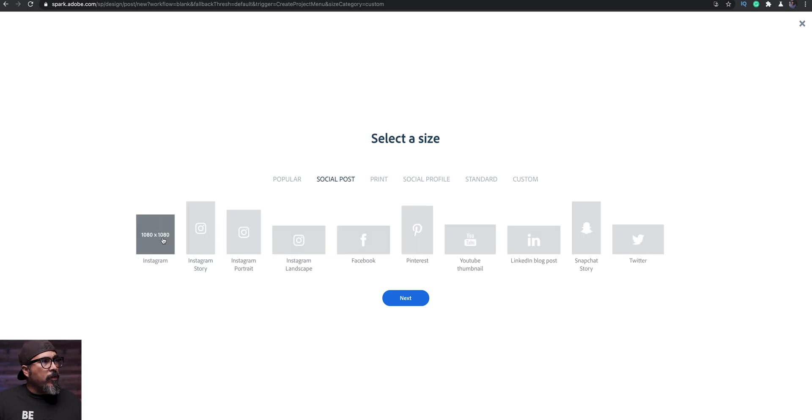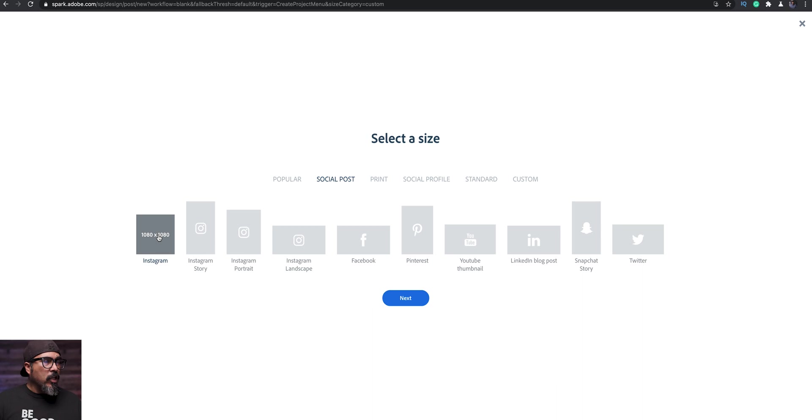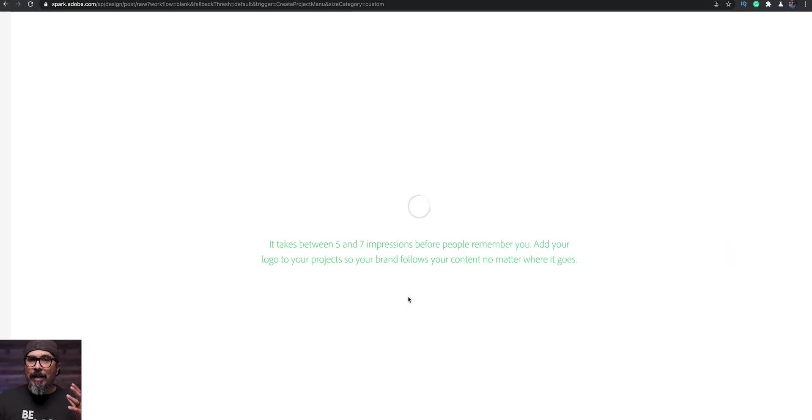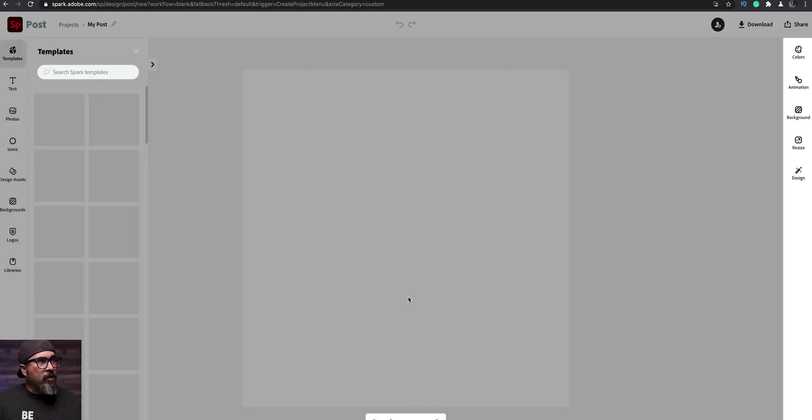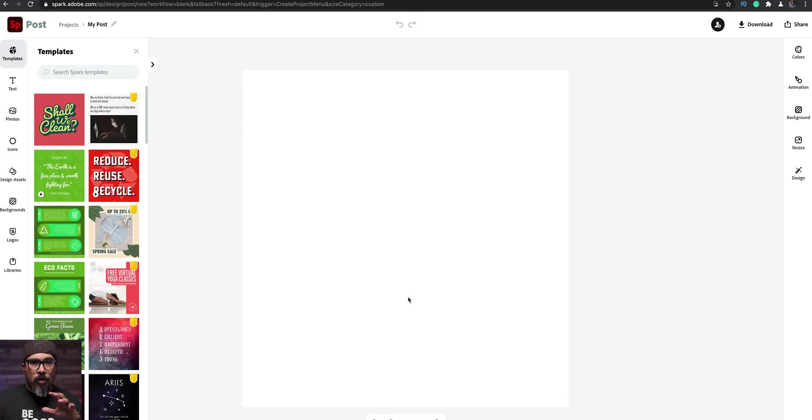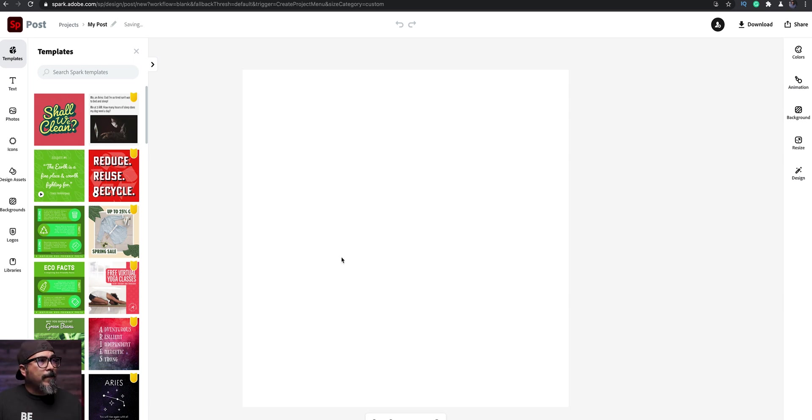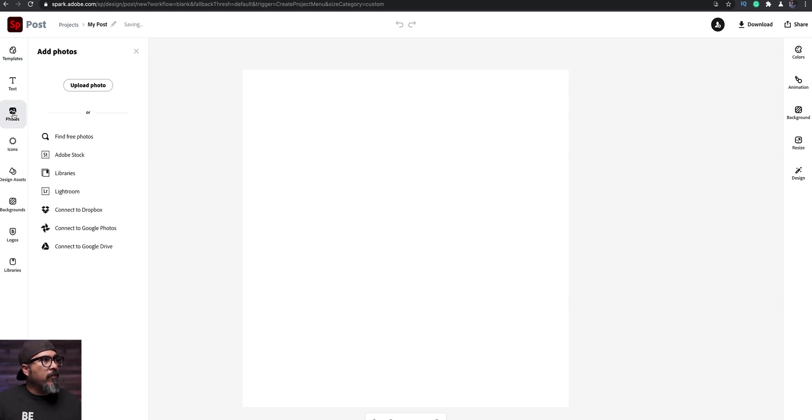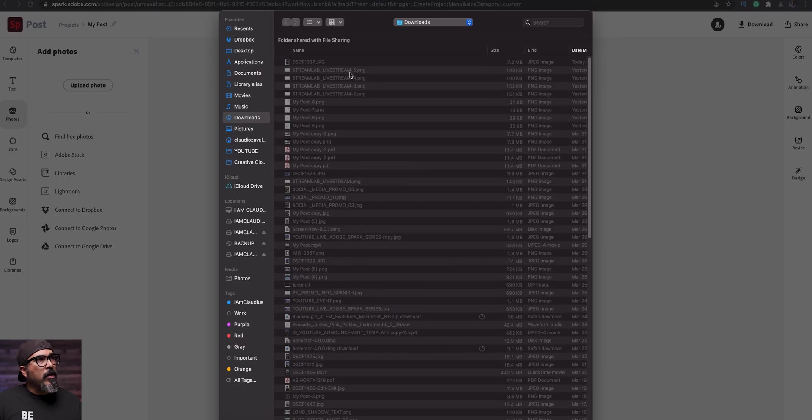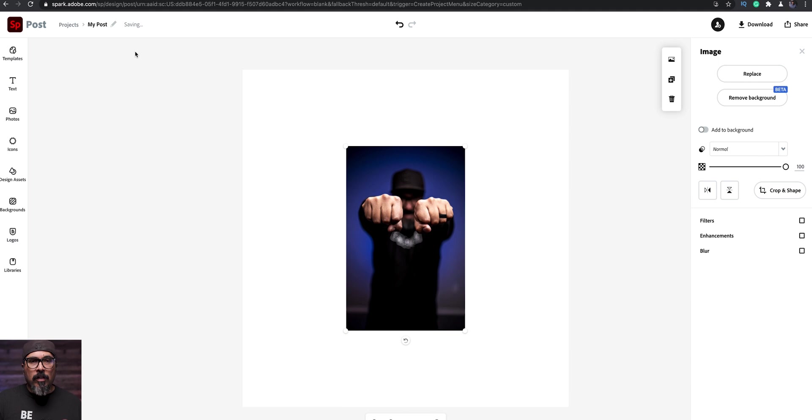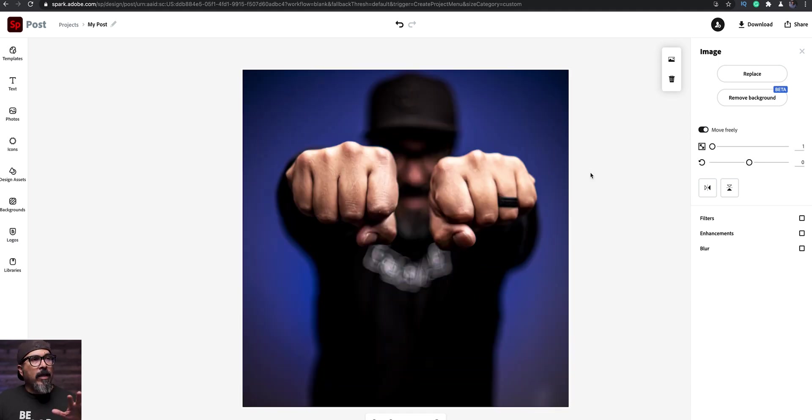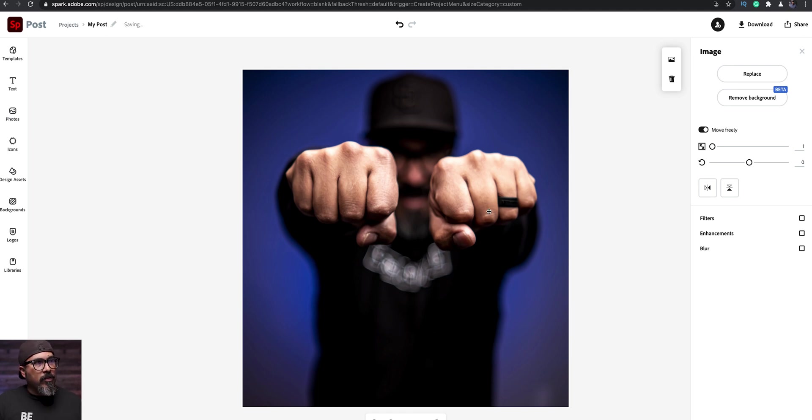Let's go ahead and go with social posts. I'm going to go with the square Instagram format. You can resize it later if you want. Let's click on next and then upload the image that we're going to be using for this Duotone effect. So let's go to photos and upload. I'm going to click on the X here to close that left-hand menu so we're only seeing one, and over here on the right hand side I'm going to choose add to background. So here we go.